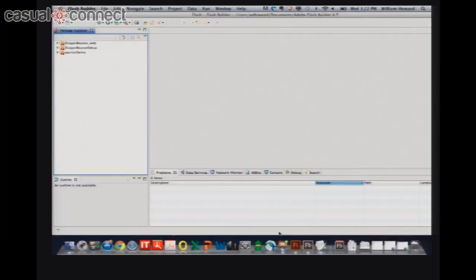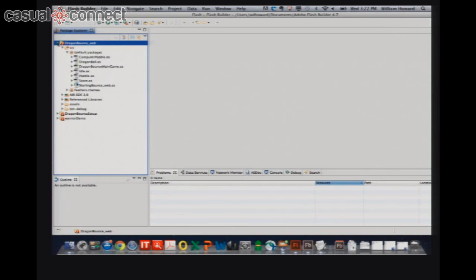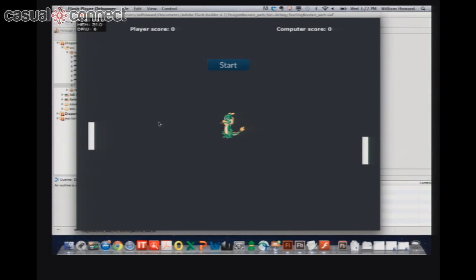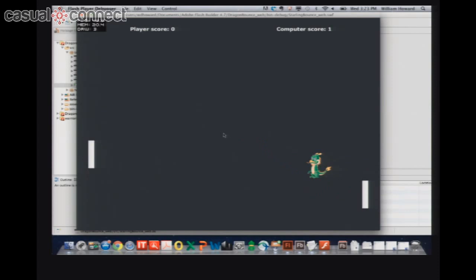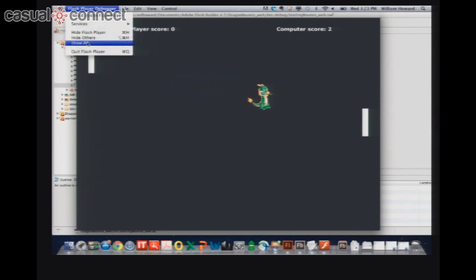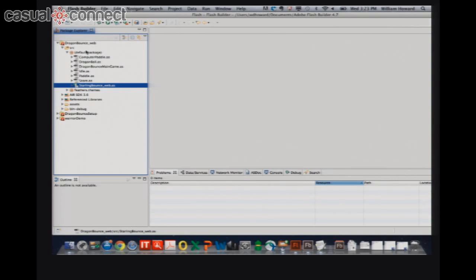The game we're building is called Dragon Bounce — it's essentially Pong where the ball is a little animated dragon. You hit start, I control the left paddle. The dragon runs across the screen and animates as it moves. I built the game logic around it. Let's go over to asset creation and open up Flash Pro.